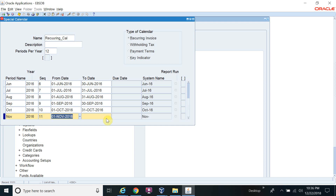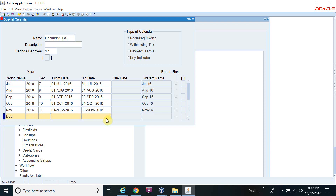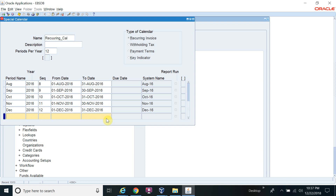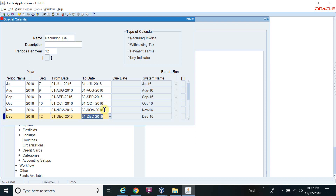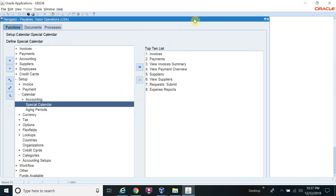You can also use a data loader if you have more than 10 months to enter — it will save your time. I have defined the 12 months. You can see the record count is 12. I will save. The record is saved. I will close this screen.